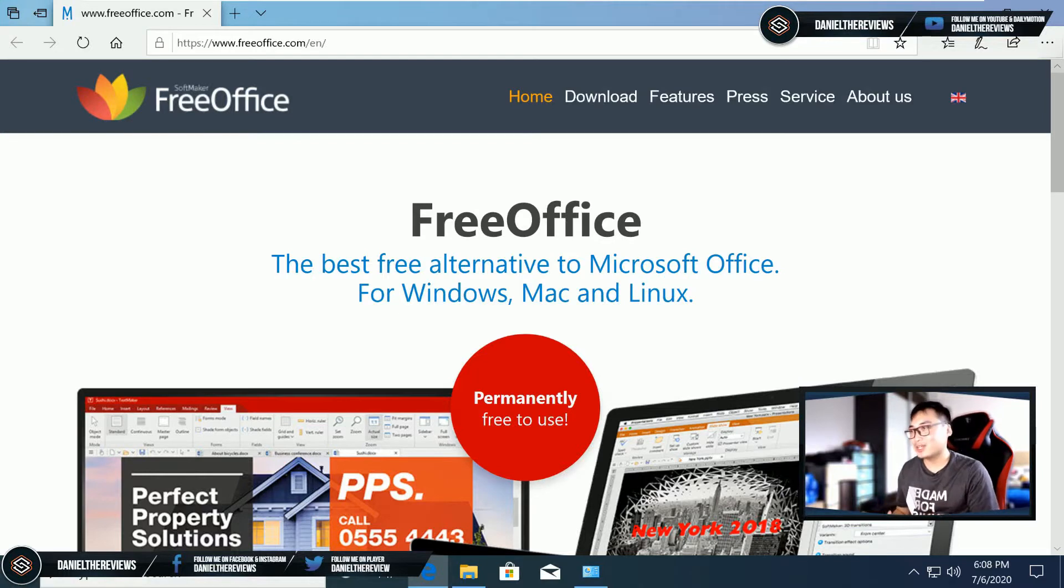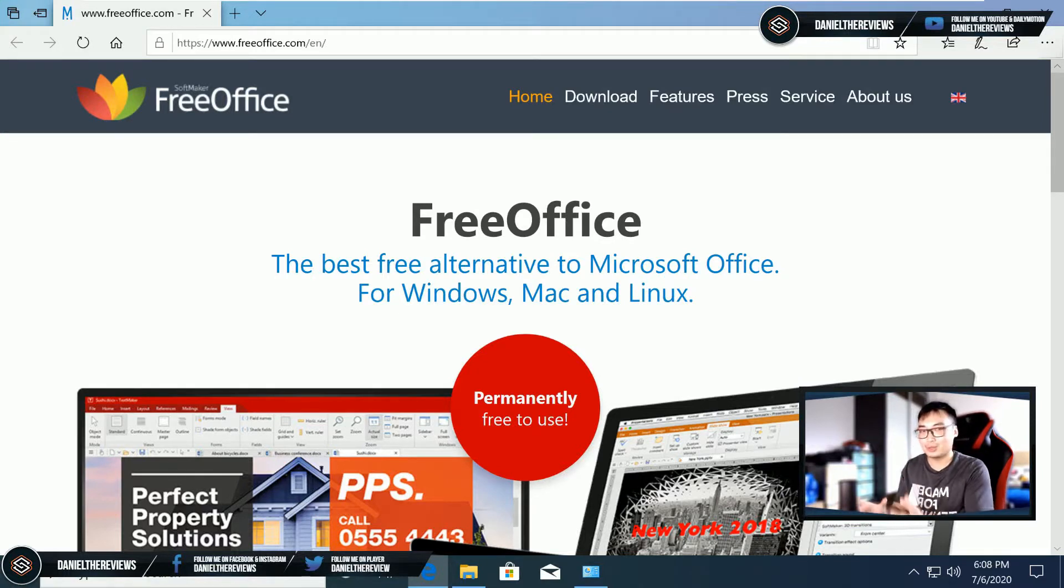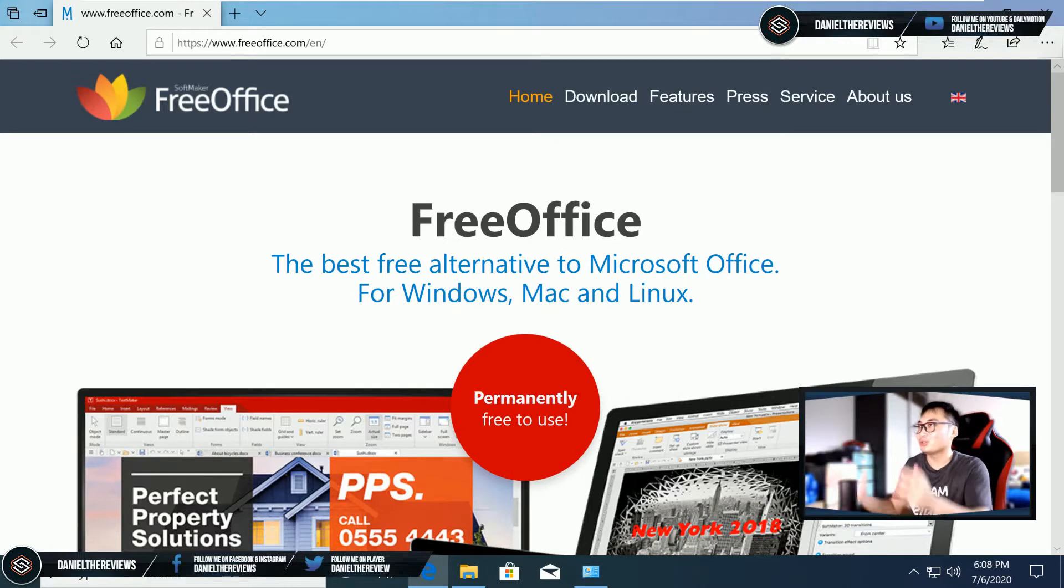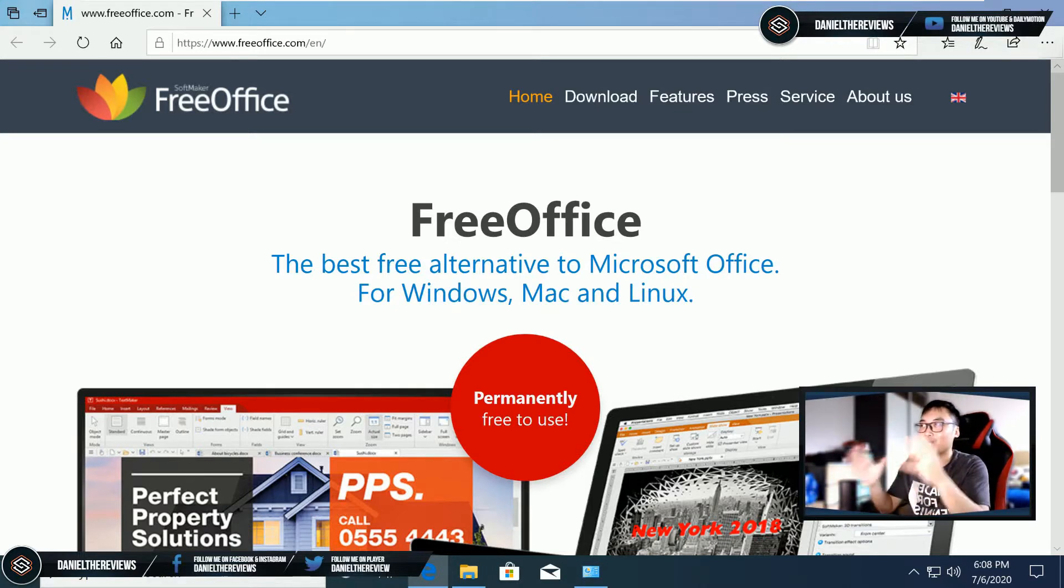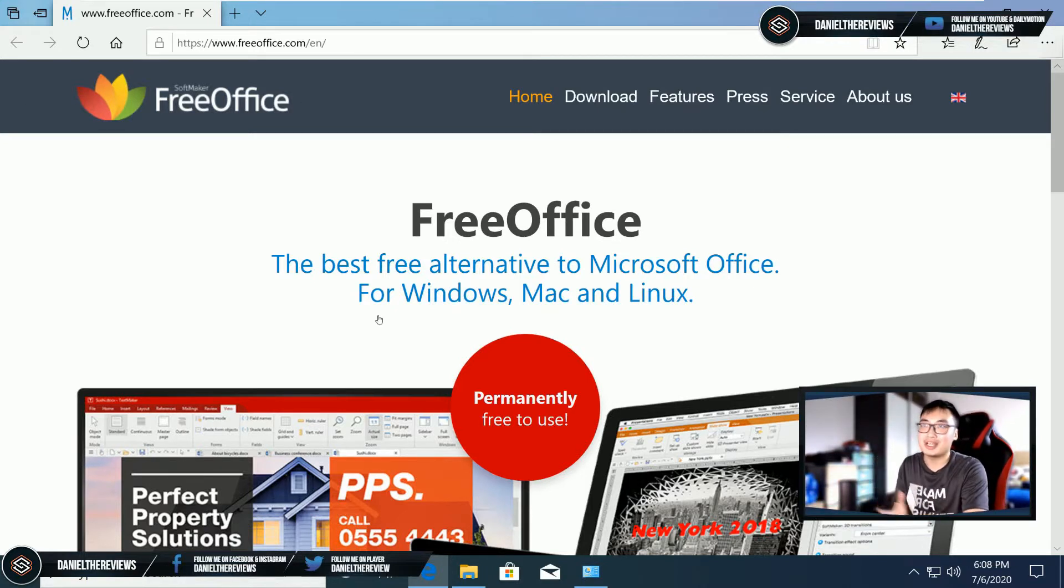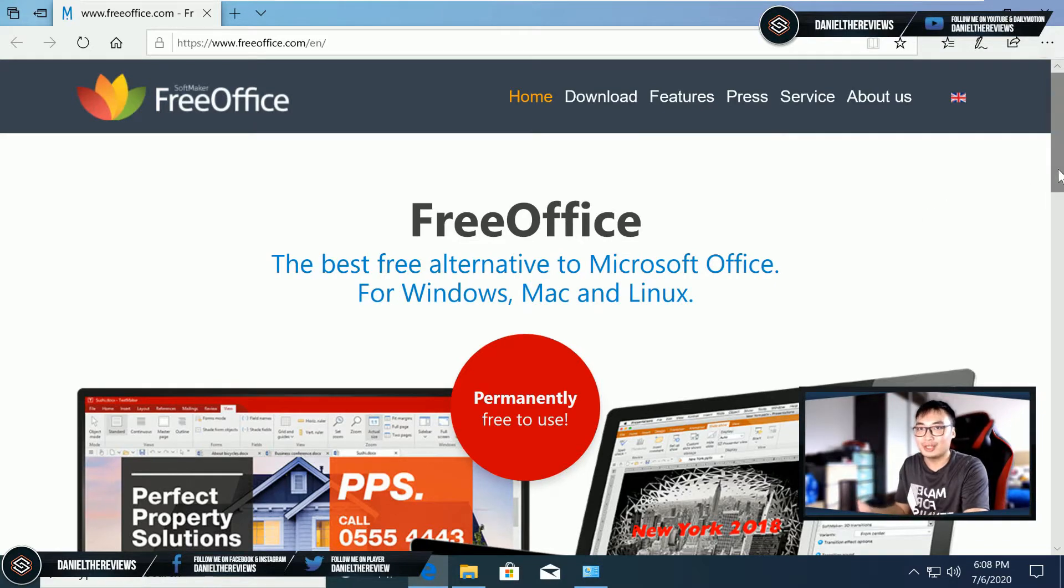Hi everybody, this is Daniel. Previously we've been looking at Microsoft Office alternatives, and today we came upon FreeOffice. What's the best thing about it? It's free.